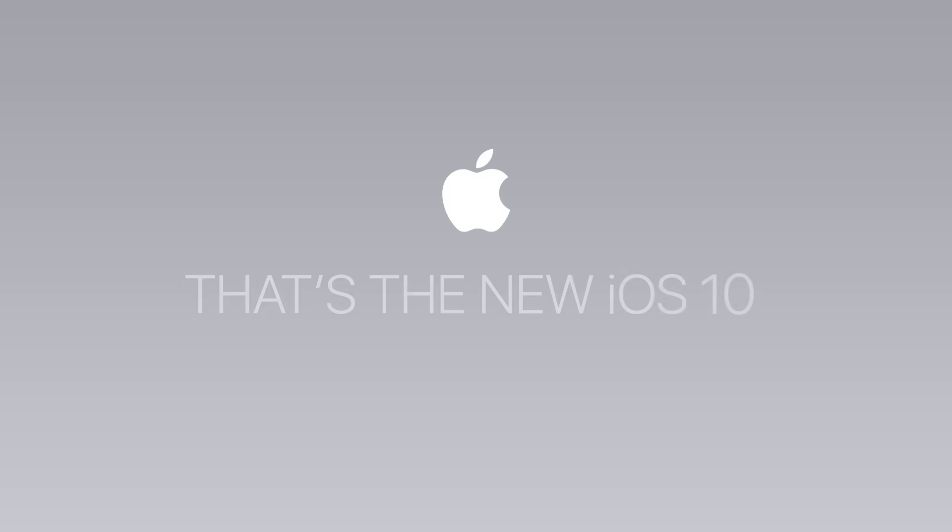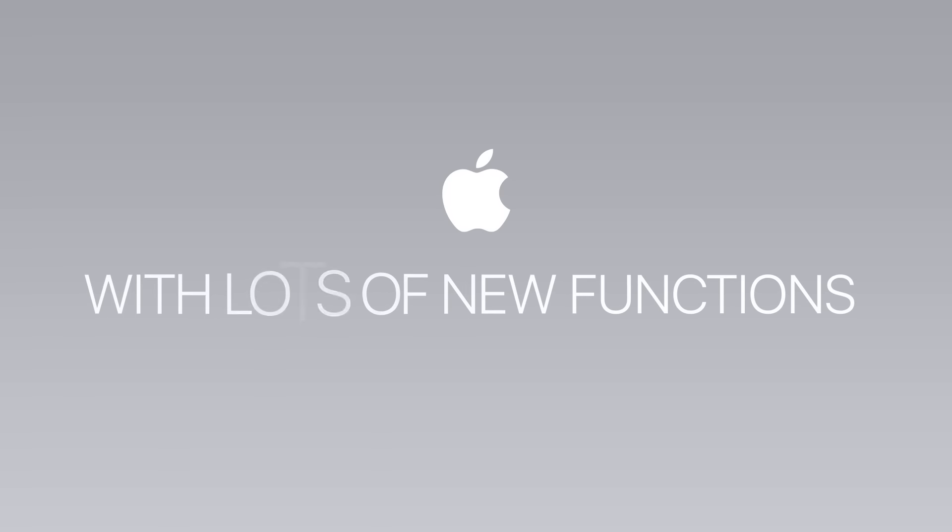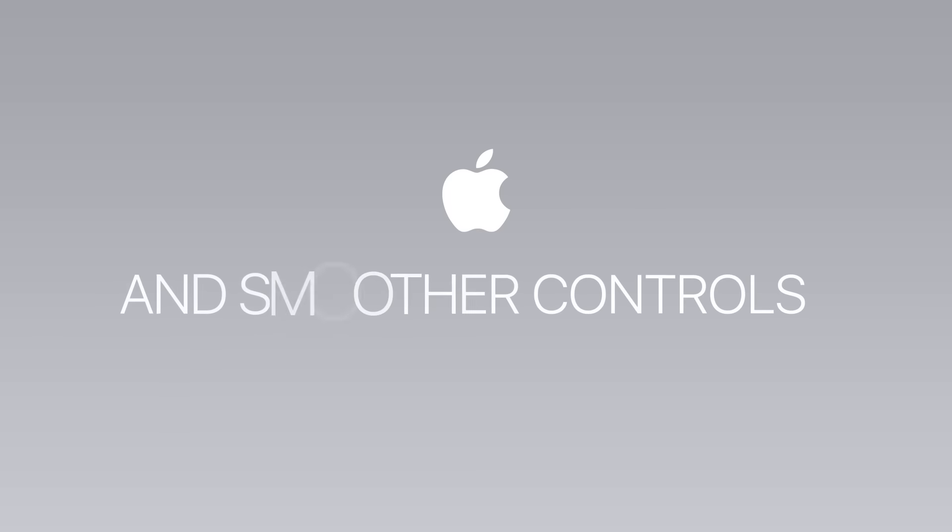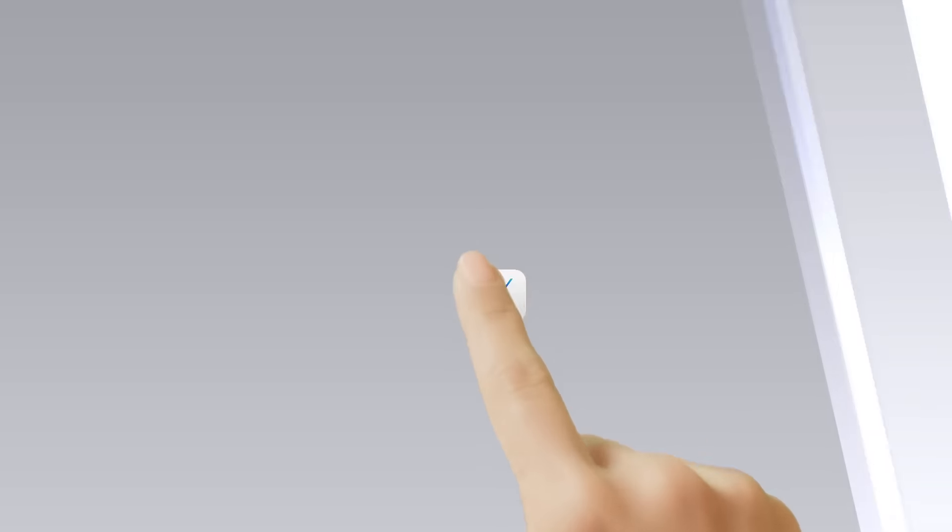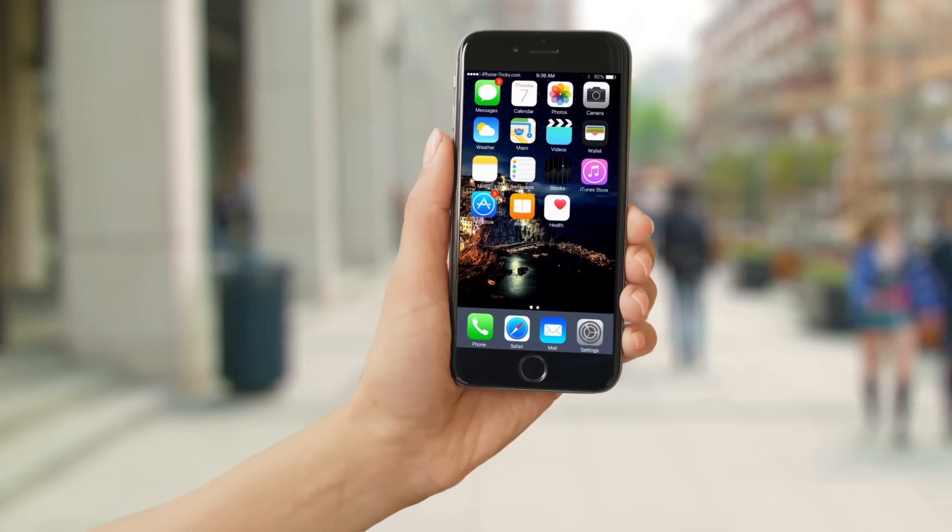That is the new iOS 10 with lots of new functions and smoother controls. Let's begin with the home screen.